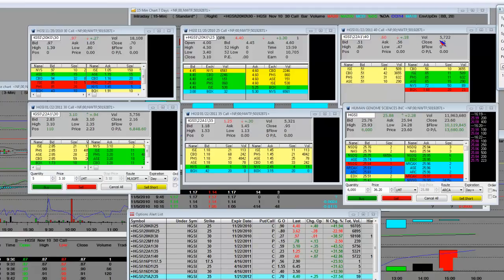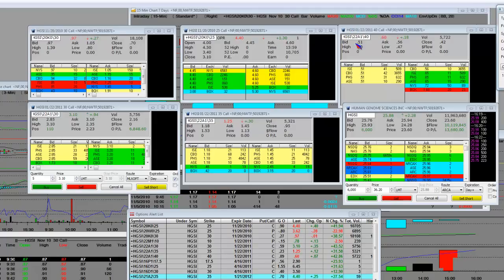That's implied volatility that if Human Genome gets passed for its lupus drug, that implied volatility means that GlaxoSmithKline might want to buy out Human Genome. That's what that $40 call on that short time frame shows.